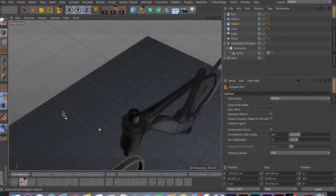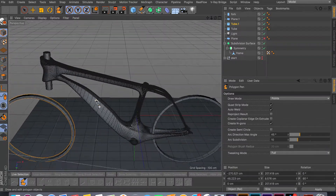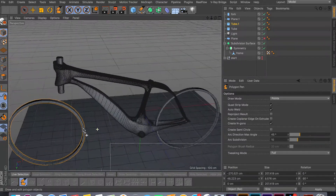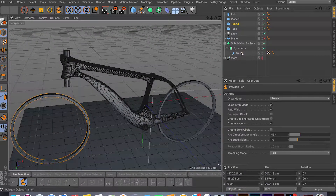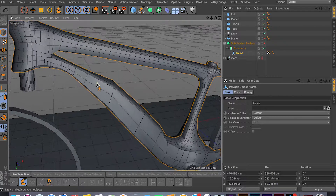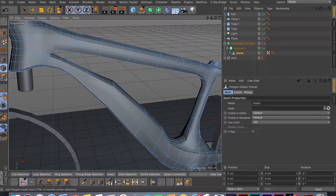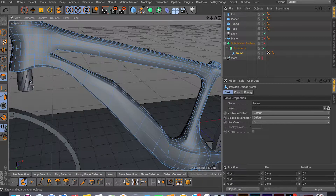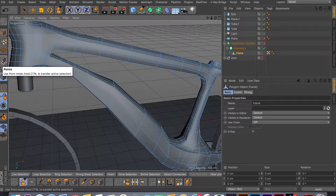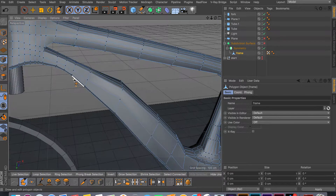In front of me I have this bike frame that I was messing around with, made real quick just to show you. Let me undo the subdivisions. This tool works in all three modes: point mode, edge mode, and face mode. It doesn't matter which one you stay in, but in this case I'll stay in point mode and show you a few examples.